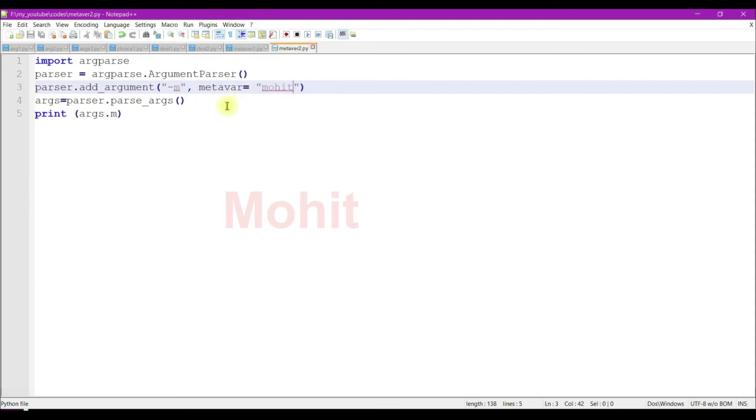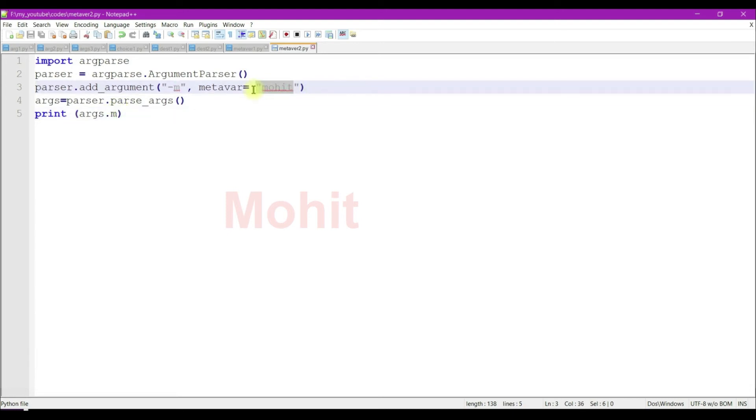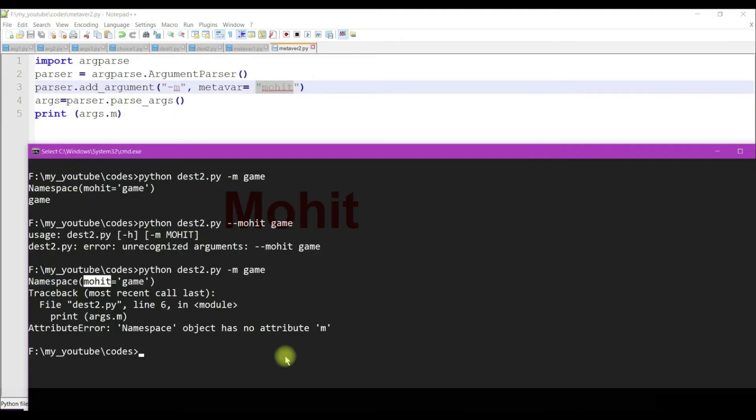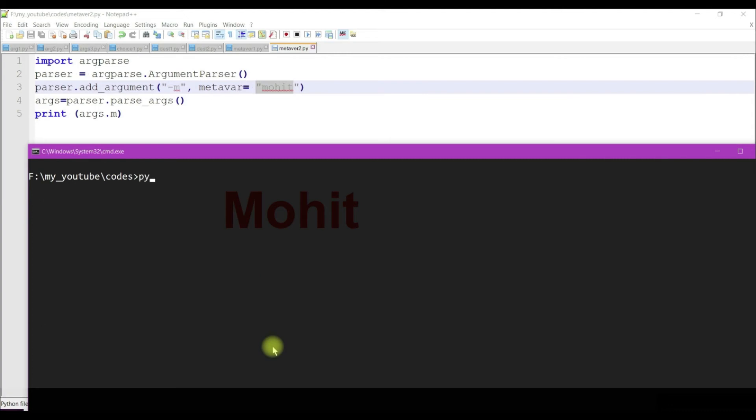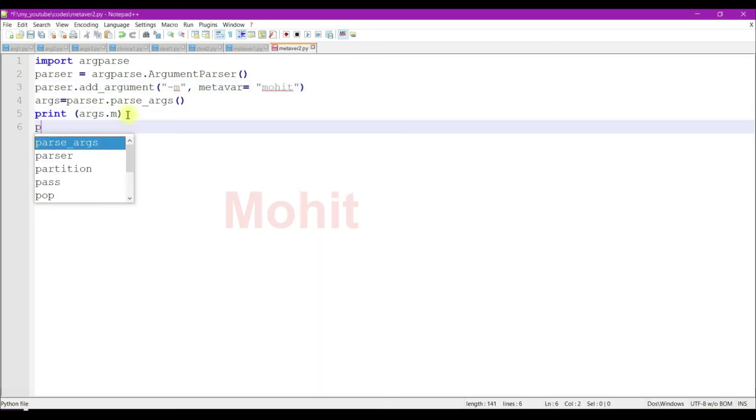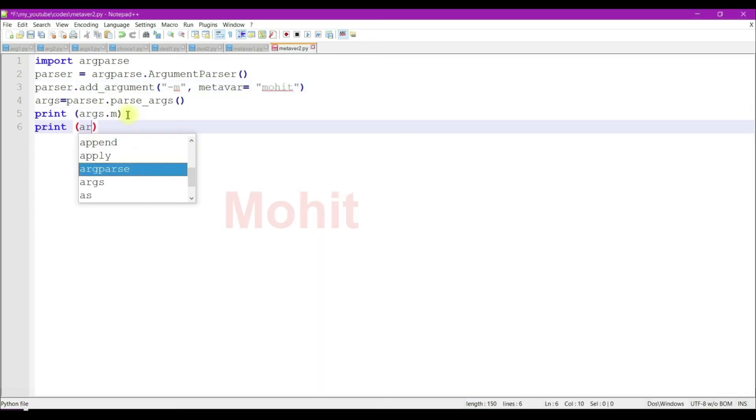Now let's see metavar argument. Here I have specified metavar equal to mohit. Metavar is used just for displaying purposes. Let's run the code. Python program name, option minus m. I'm getting game here, so I'm getting the command line argument.